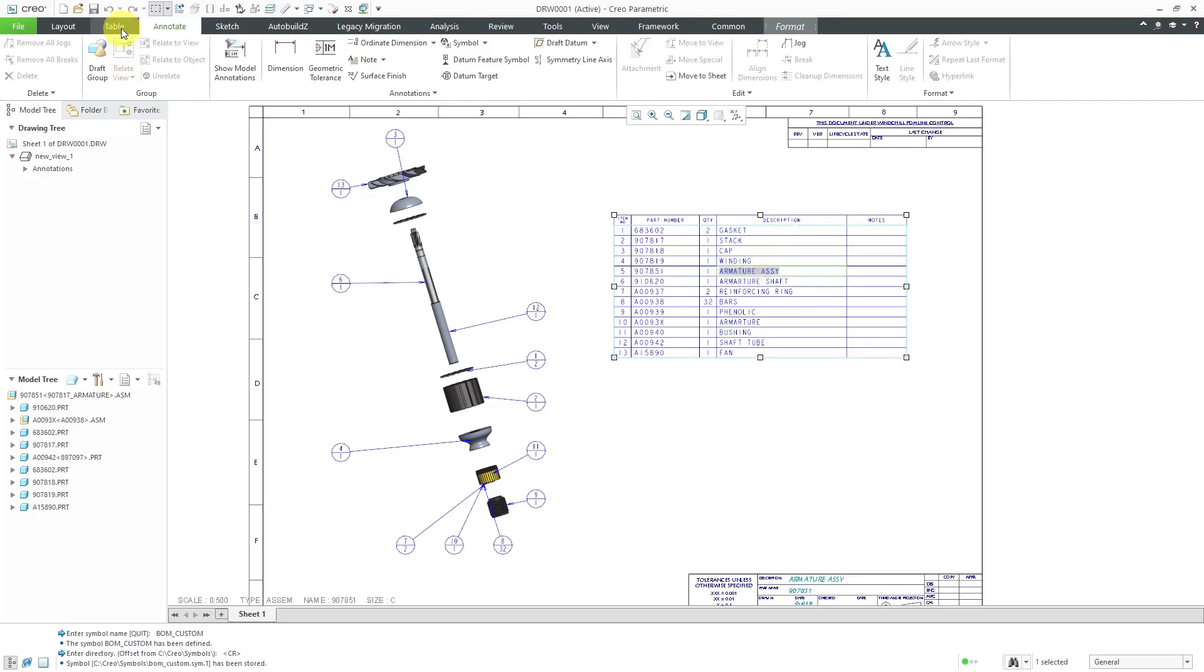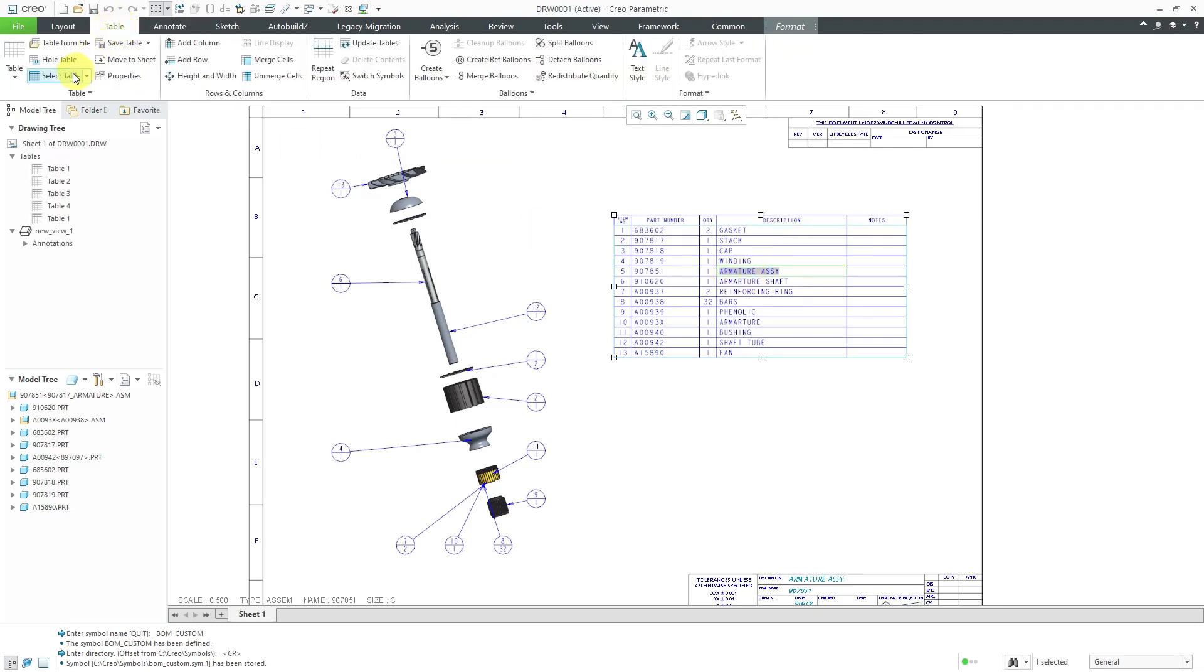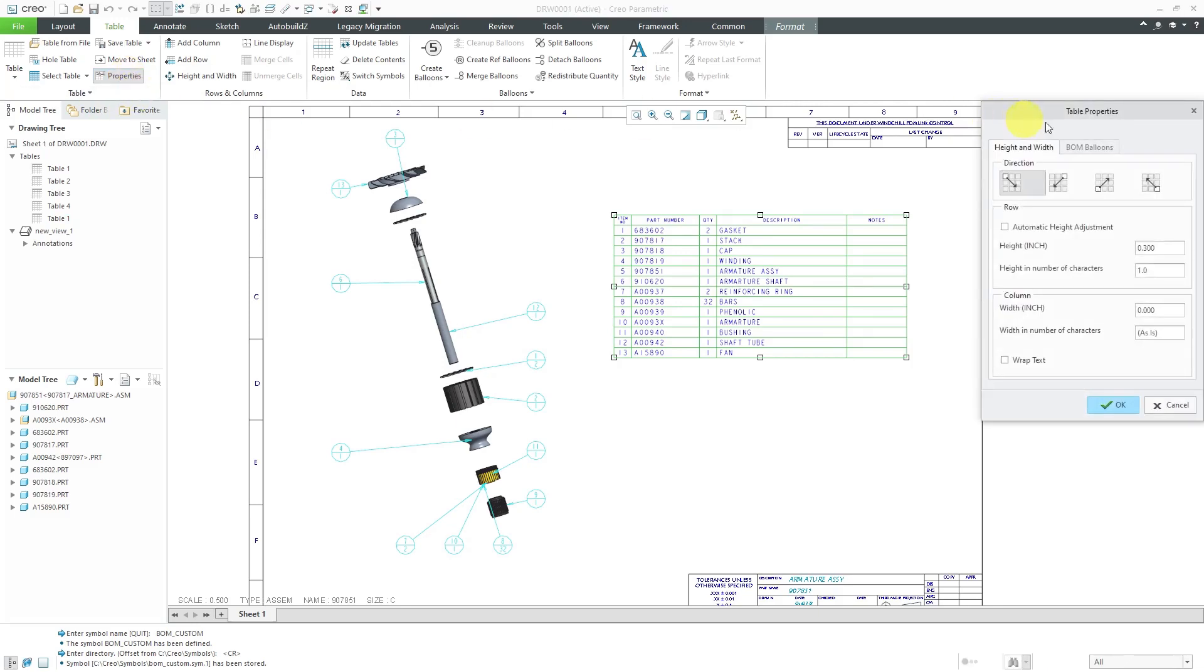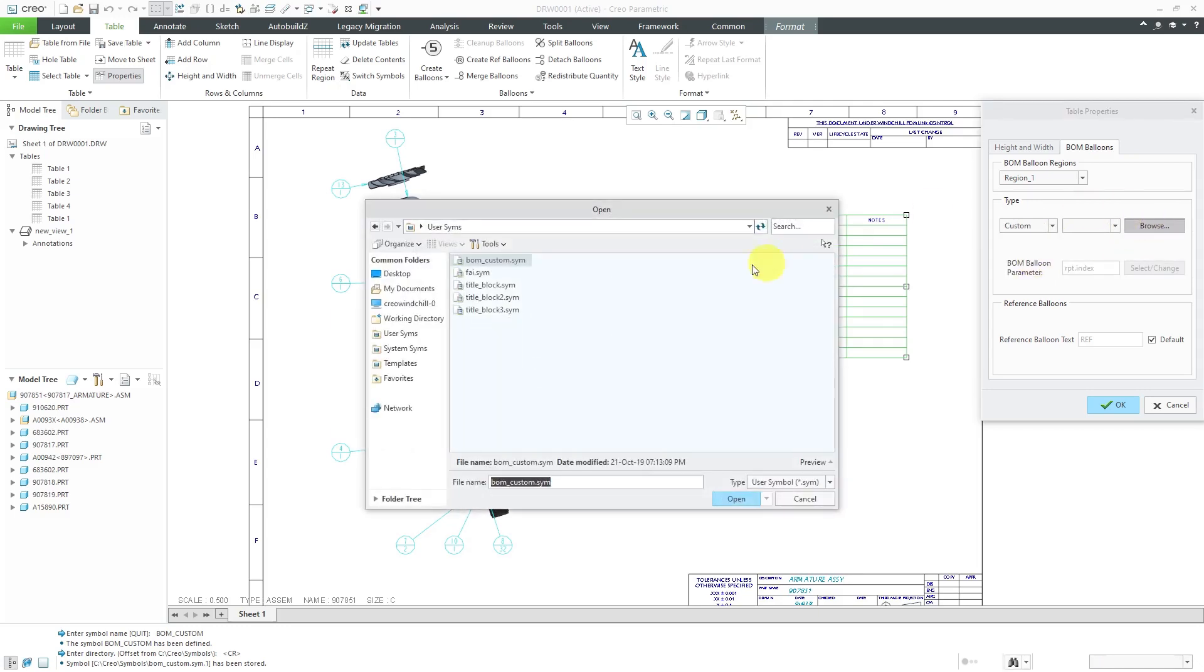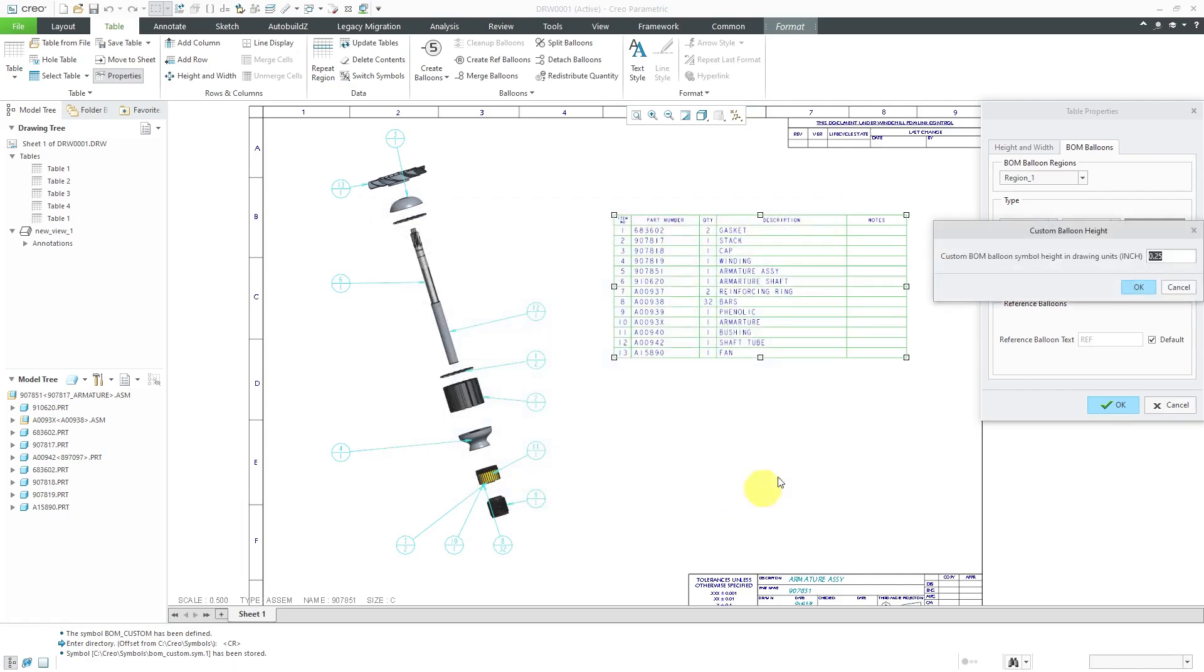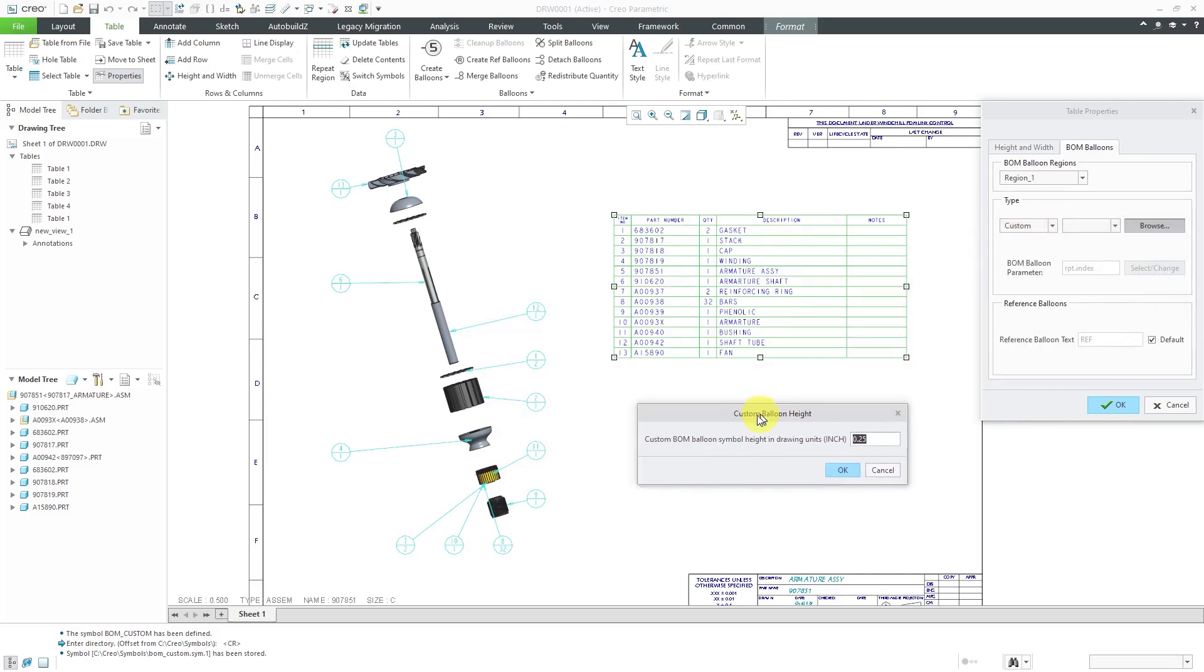And again, I can select a cell in here. Then go to the Table tab and select Table. Let's go to Properties. And now when I go to BOM Balloons, instead of using the simple circle or quantity split circle, I can change to Custom and then use the Browse button. And it goes out to my folder that's pointed to by that config.pro option I mentioned. Let's select our custom BOM symbol and click Open.